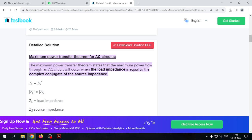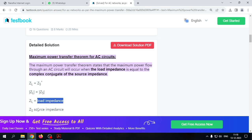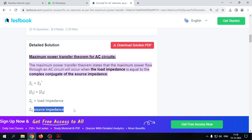In this video we will discuss the Maximum Power Transfer Theorem for AC circuits. According to the theorem, maximum power is delivered to the load side whenever the load impedance equals the source impedance.